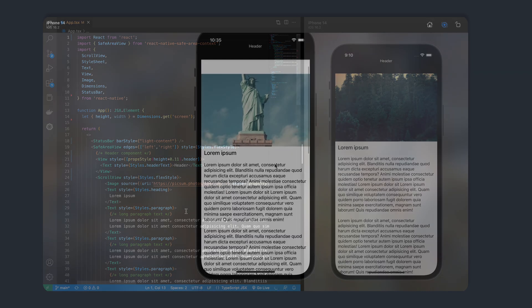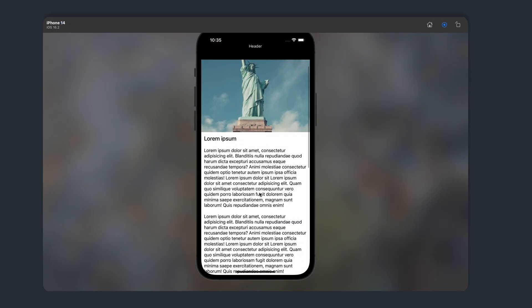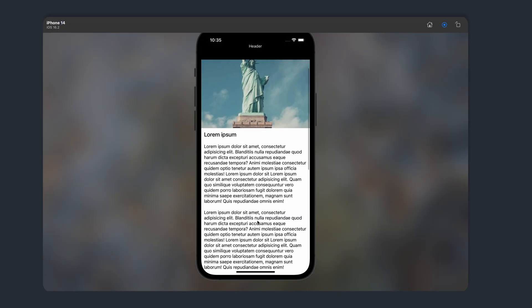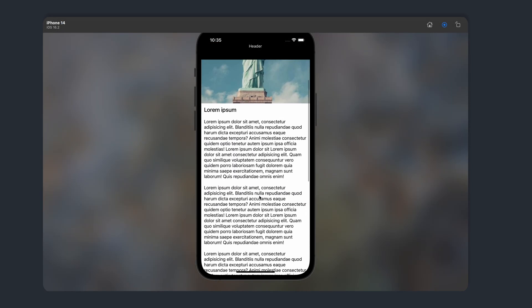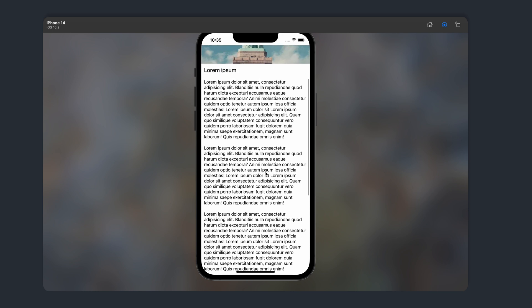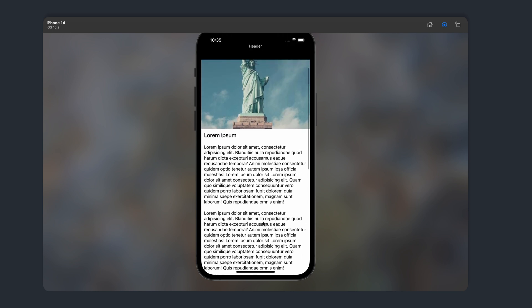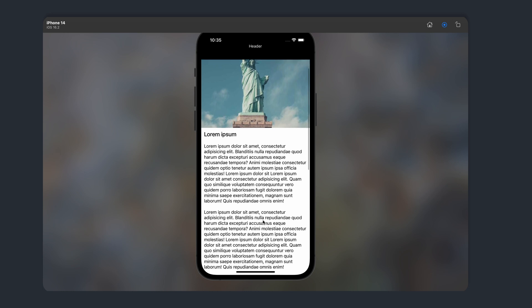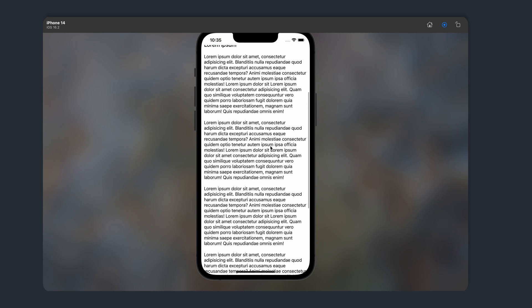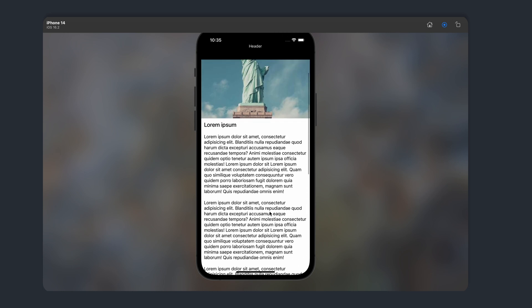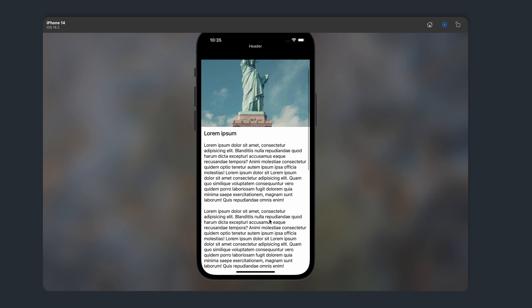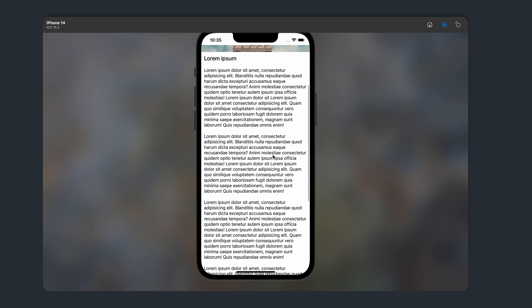To give you an example, I've got this app right here, which has a banner at the top, a banner image, and a bunch of text. When I scroll here, as you can see, the header disappears. The status bar also changes, the time and icons on the right change color, and when I scroll back up, the header then slides back down.